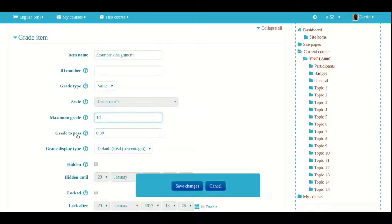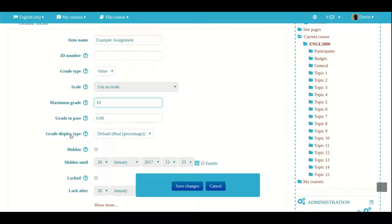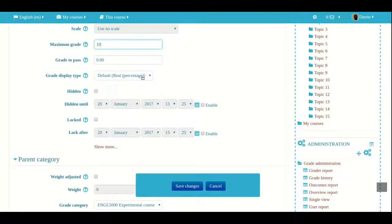Underneath that, you have maximum grade. The default value is 100 points. I'm going to make my assignment worth 10 points. The grade to pass feature is very useful, particularly for large classes. It tells Moodle the minimum score a student can get to pass the assignment. Any score above the minimum will be colored green in the gradebook, and any score below will be colored red, if you choose to use this feature. The grade display type gives you different options for how you can see the grade.